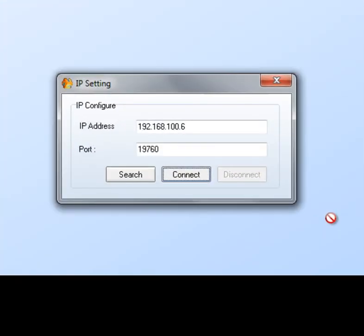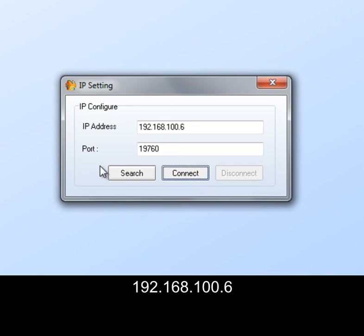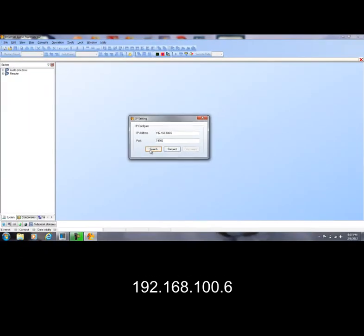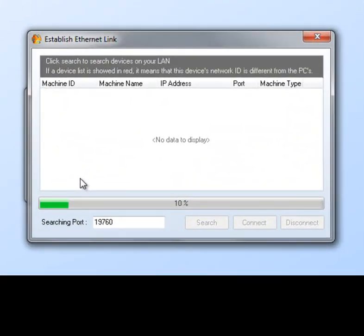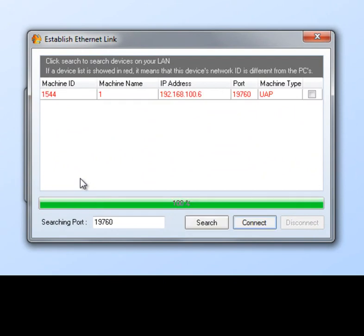The default IP address for all UAP shipped from the factory will be 192.168.100.6. So let's go out and see if we can find this. And the machine is searching and it has found it.